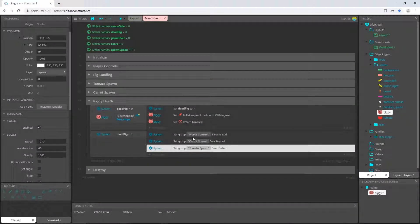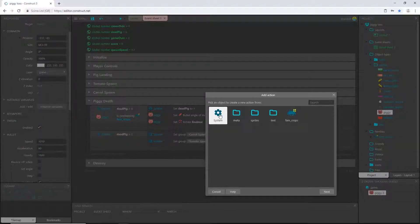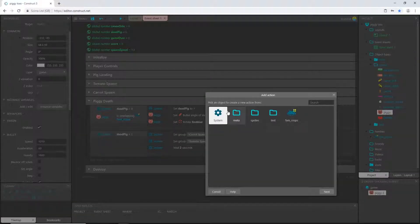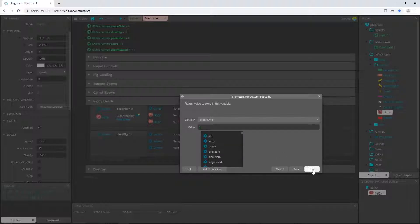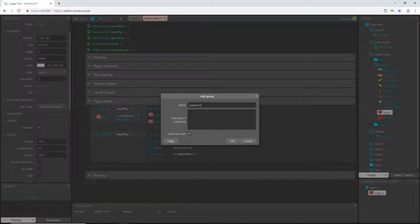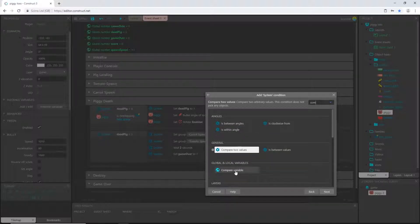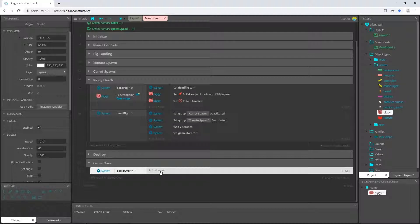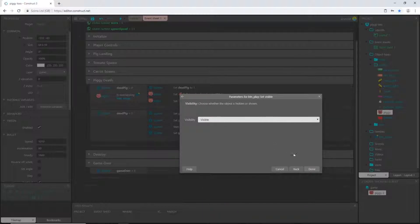Actually, I don't think we need that last one, so I'll delete it. I'll add an action: system wait for two seconds, and then add another action — system set value of 'game over' to one, which is true. Now I'll create another group called 'game over'. In that group I'll say system compare variable 'game over' equals one. I want to add an action: go to sprites, pick our play button, type in set visible, and set it to visible.